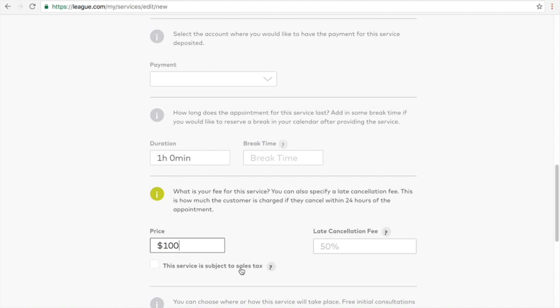If your service is applicable to HST, click on this box and add your HST number.